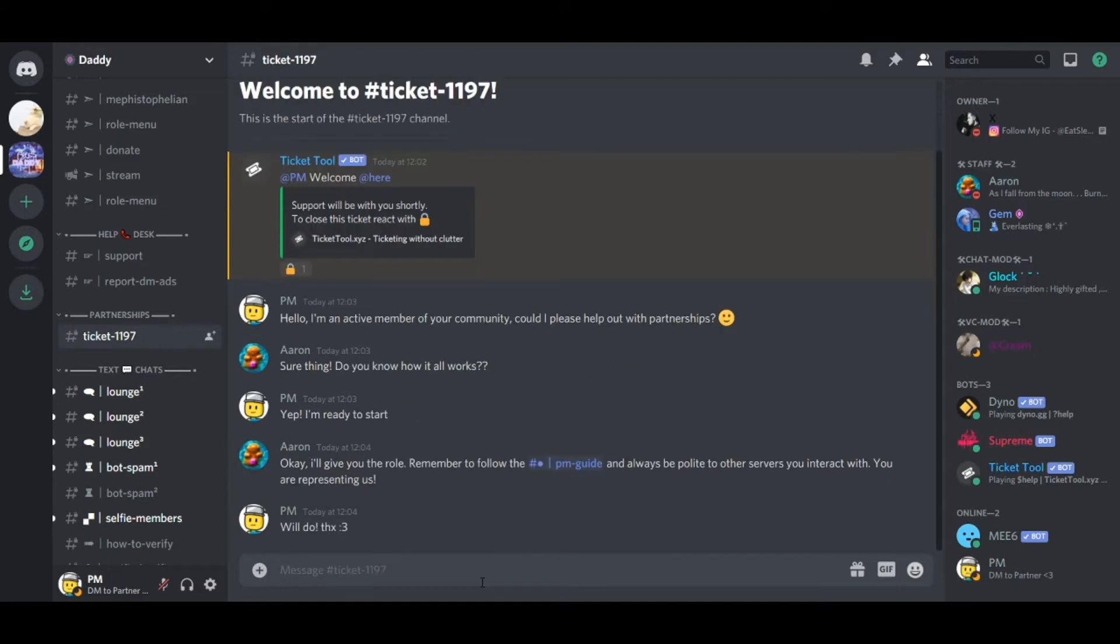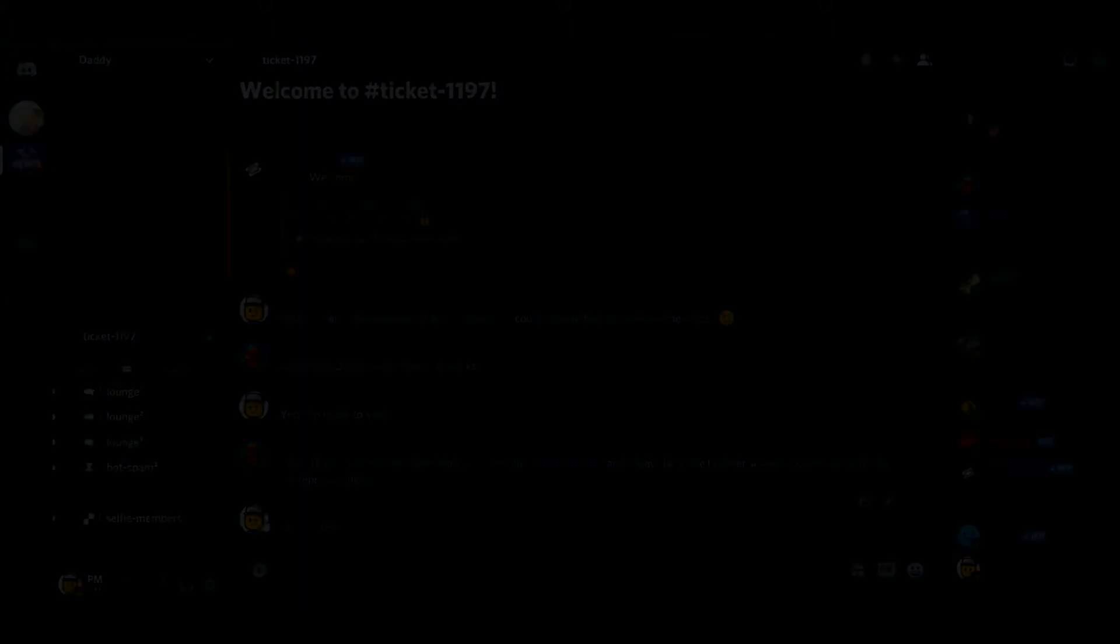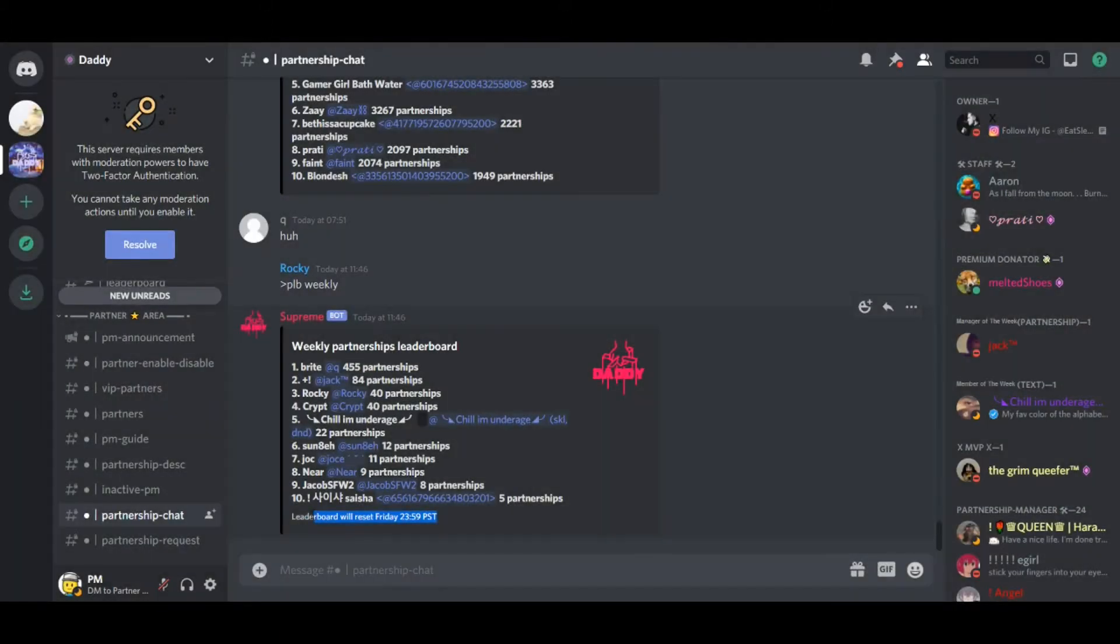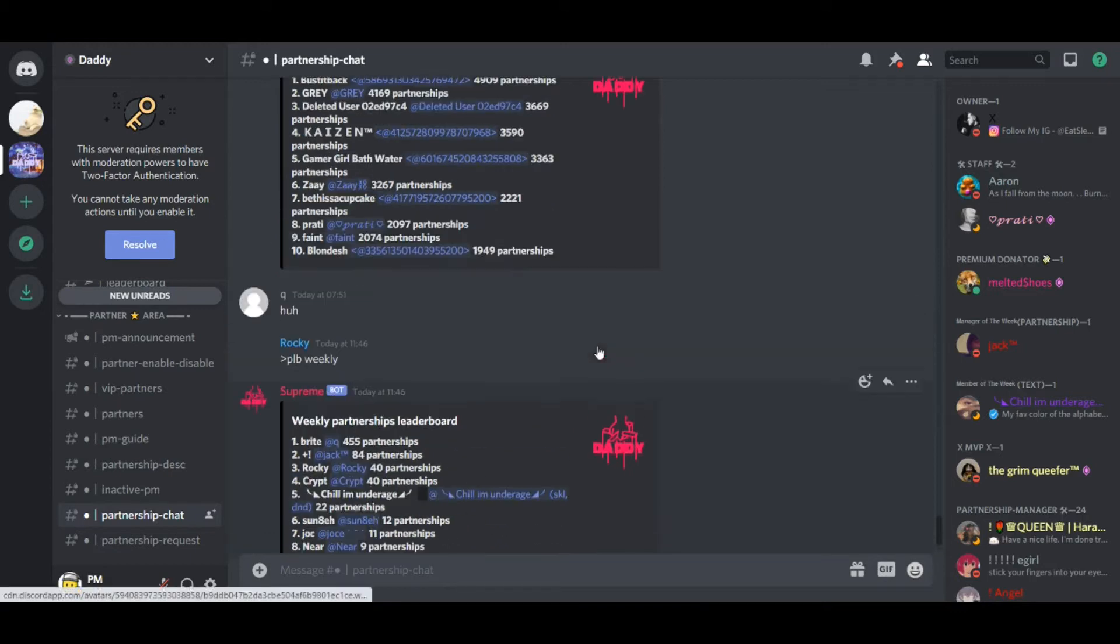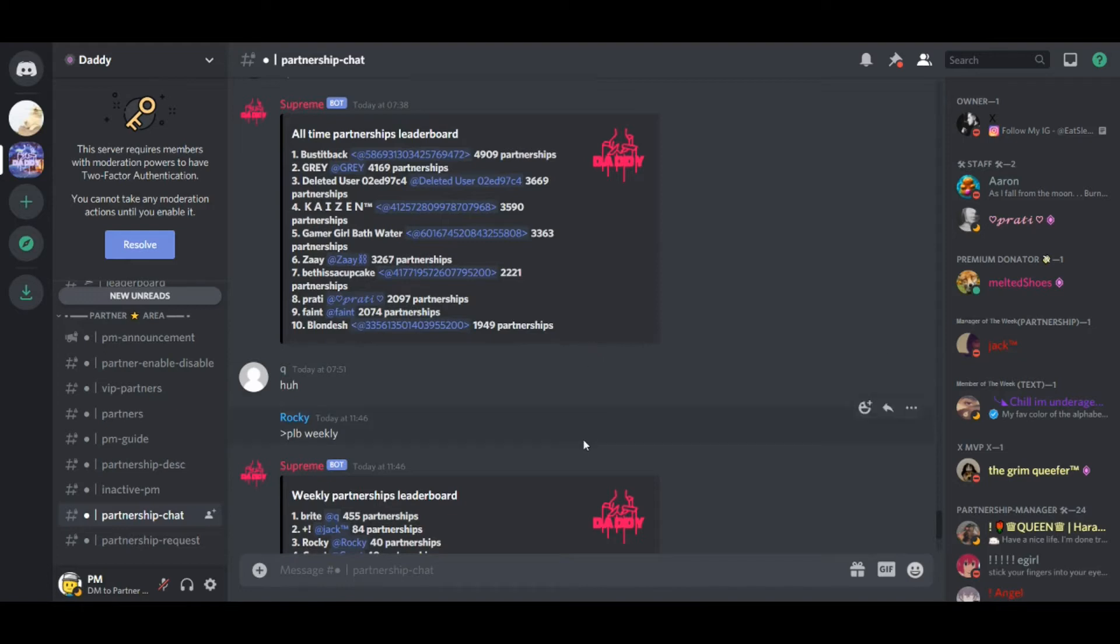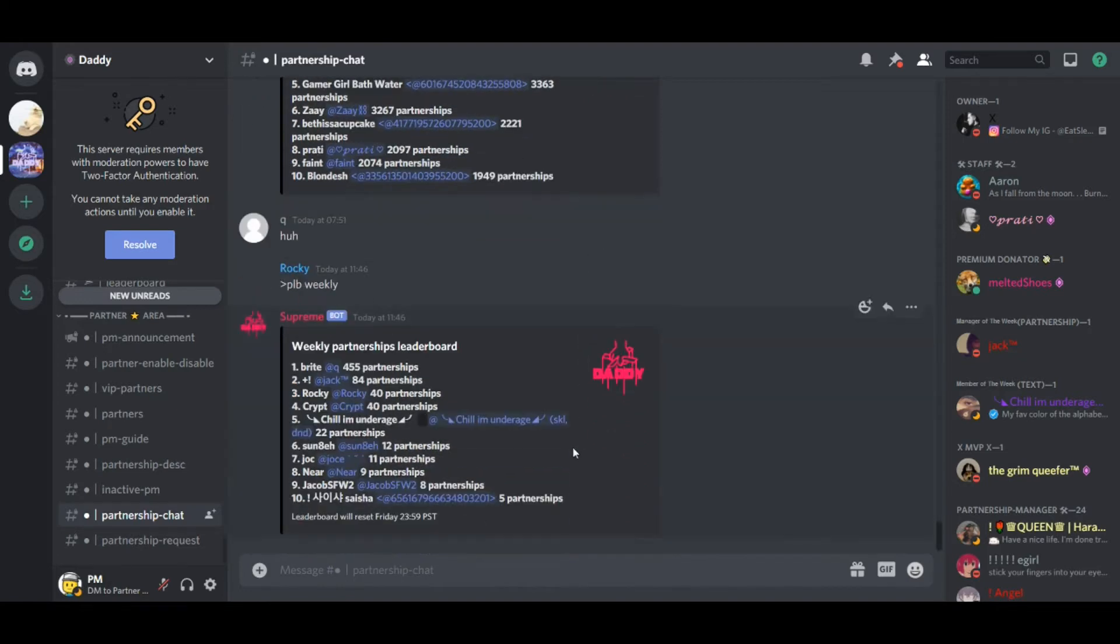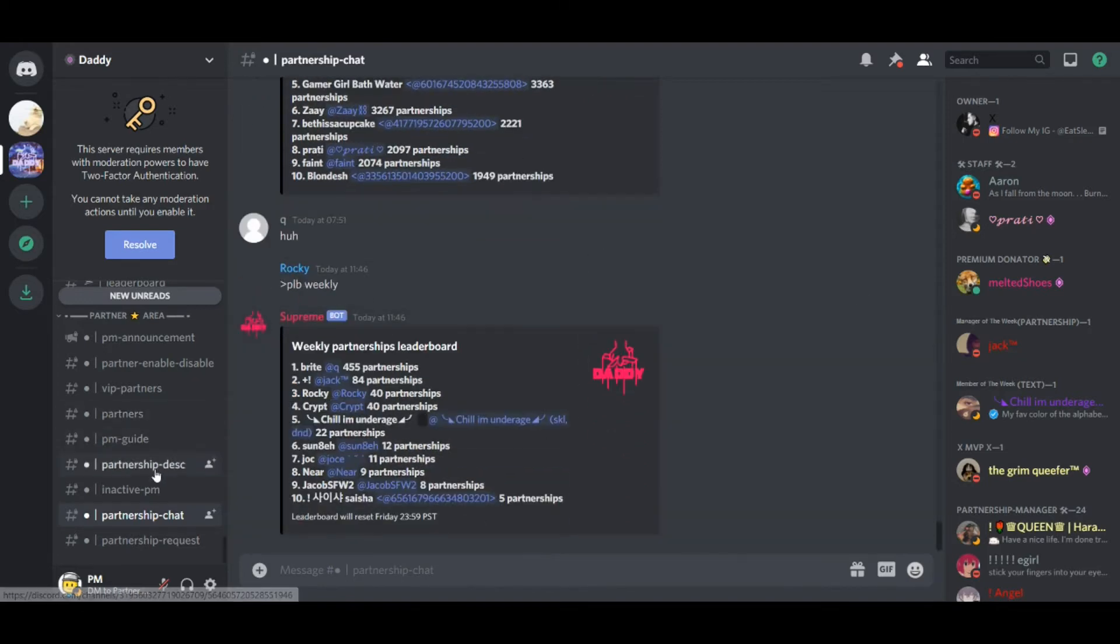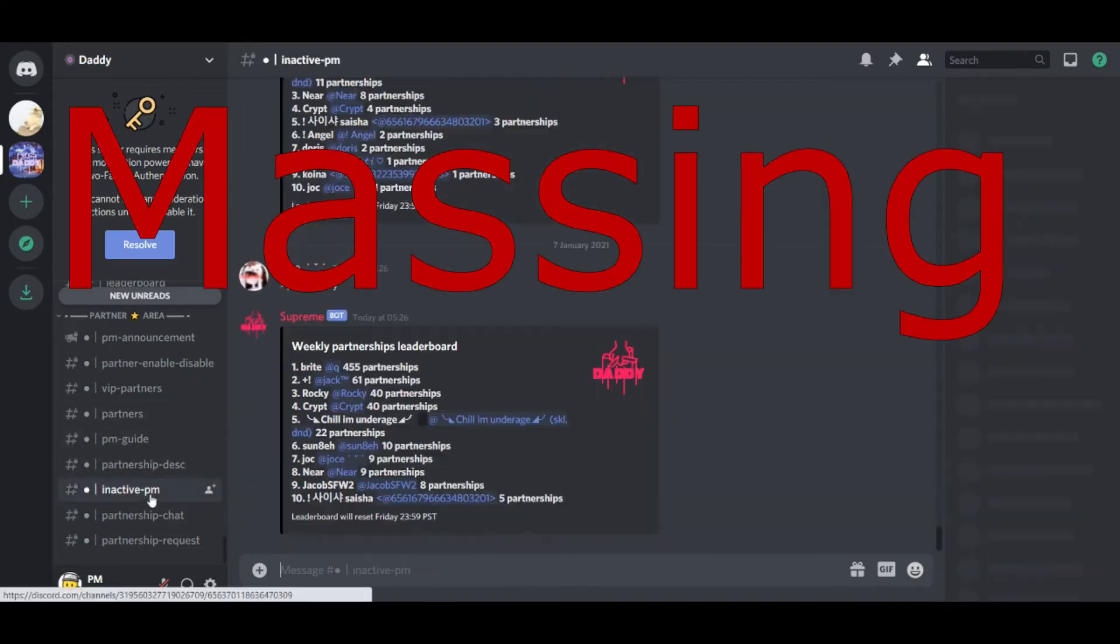Now, you've got to remember, okay, that you have to always be polite with the other servers. No matter if they piss you off, okay? You have to be polite. You can see how many partnerships people are doing weekly as well. And look at the leaderboard. 5,000 partnerships almost. Jeez, that's the record to beat. Wow.